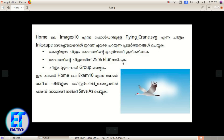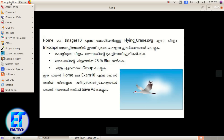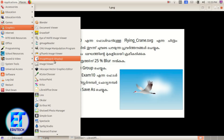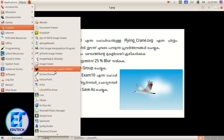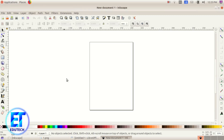Click the icon to highlight those videos. In the applications, go to Graphics, then Inkscape, and open the graphics editor.